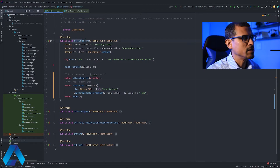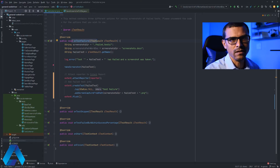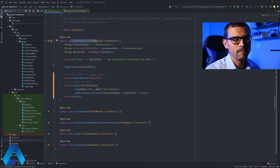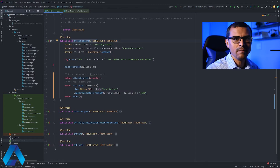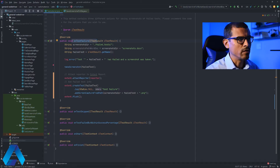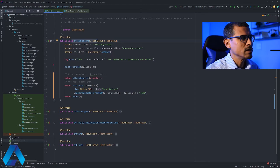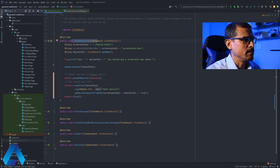Here we have this method called onTestFailure. This is part of TestNG, the iTestListener interface. What this method does is that it takes a screenshot anytime that a test fails. I have made a video on this before — you can check that in the video card above.